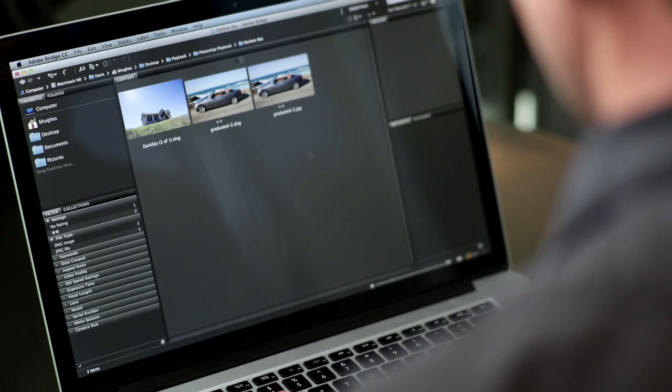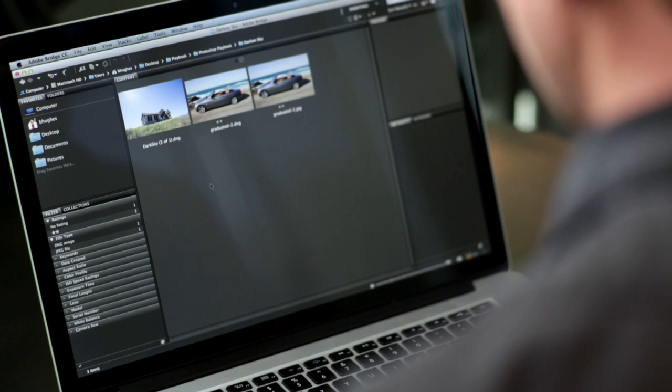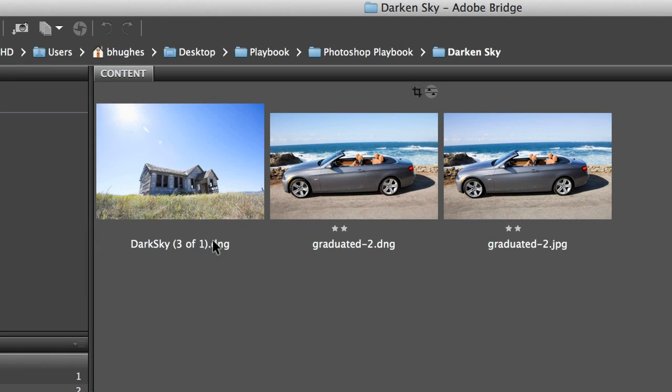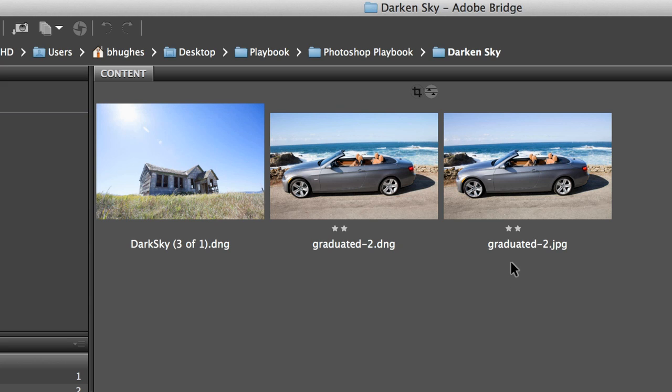So here we are in Bridge and this allows us to see our files. We see that we've got a DNG or RAW file on the left. We've got another RAW file in the middle. And then we've got a JPEG on the right. And the reason I put this JPEG here is for all of you who are not shooting RAW but want to enjoy the benefits of a RAW workflow.